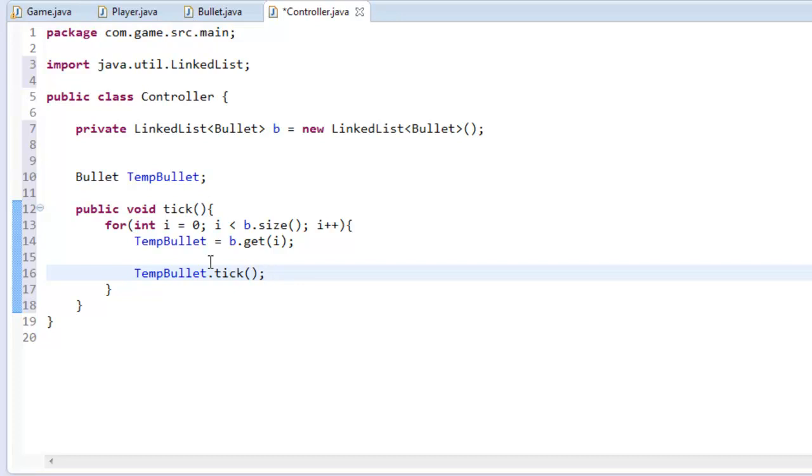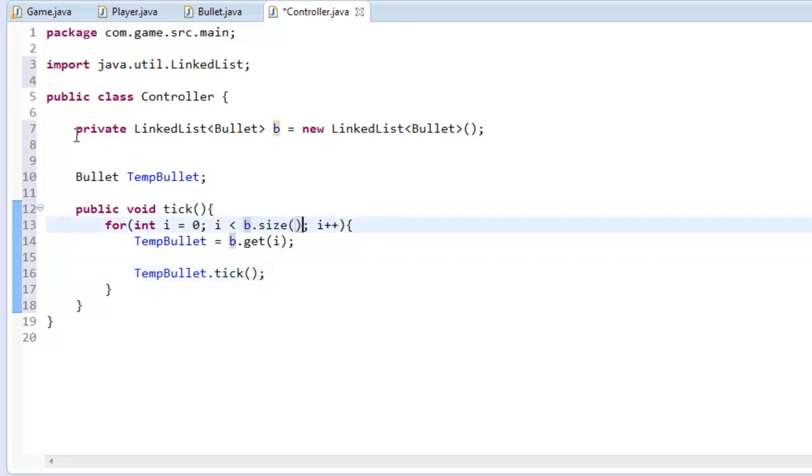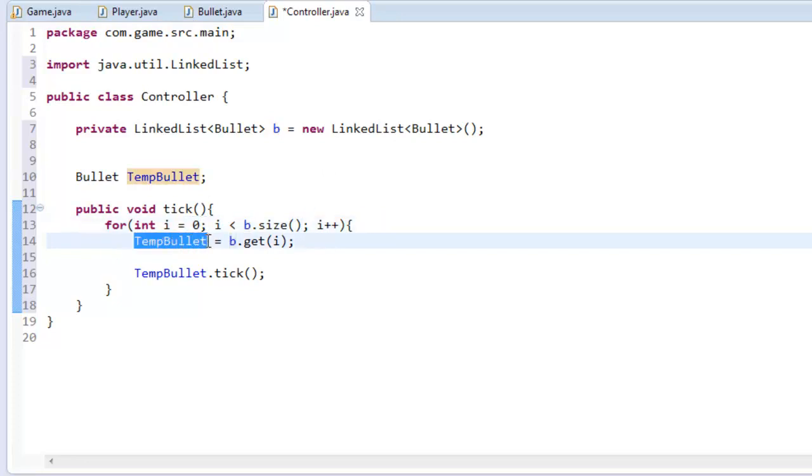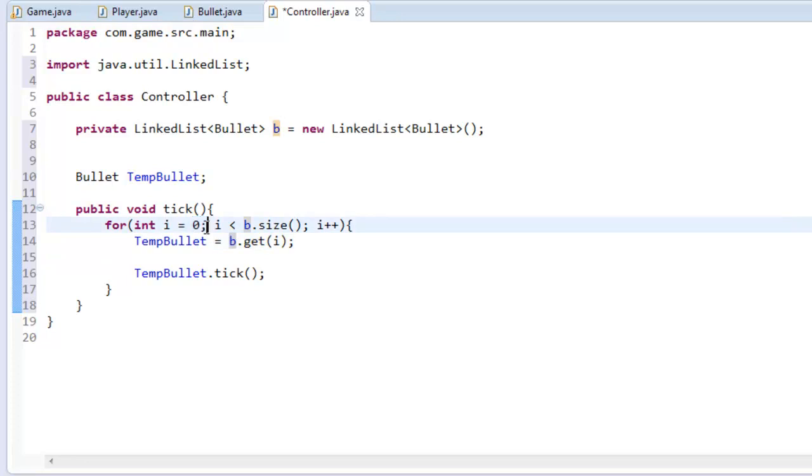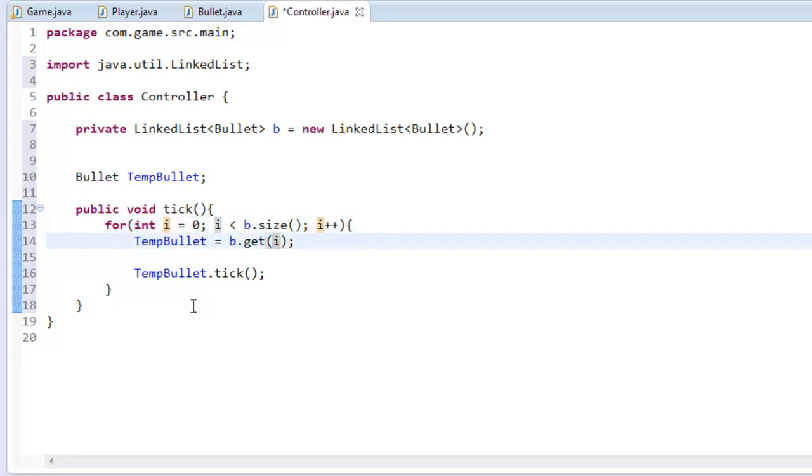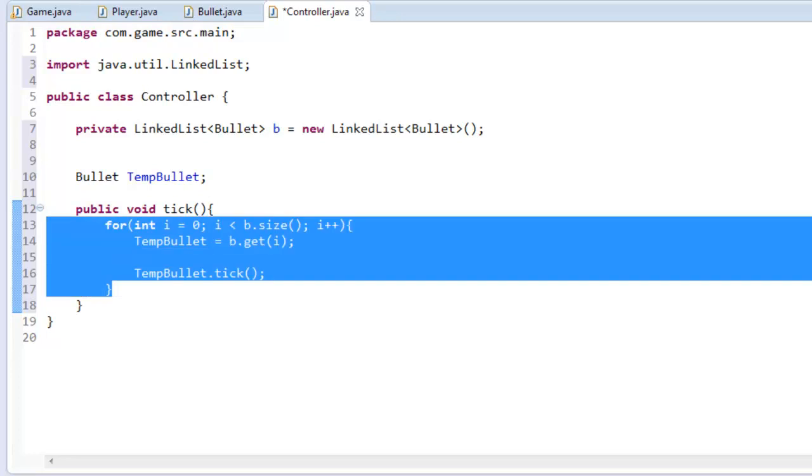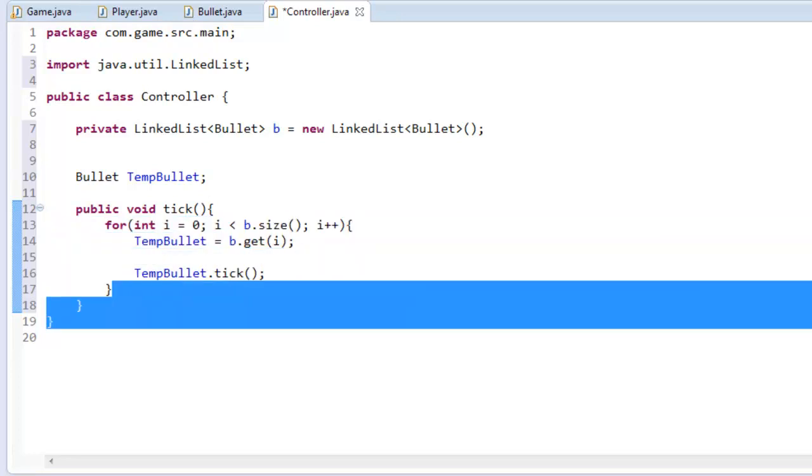And now I'm going to explain this a little bit. So basically we're creating a for loop that runs through, say we had two bullets in the room, it's going to run through this twice because it gets the size of the actual list. So if it equals zero it's going to run through here and tempBullet is going to equal b.get(0), so this is getting the zero temp bullet in the room. Now once it goes through that, it'll go up one, i will go up one, and it'll be tempBullet equals b.get(1) and then it'll tick that.